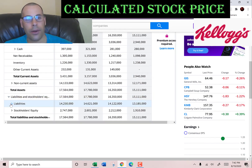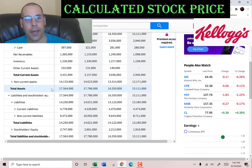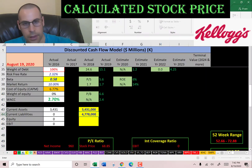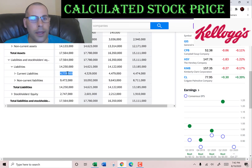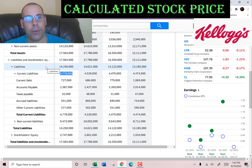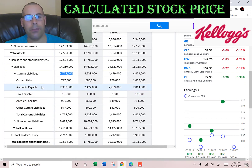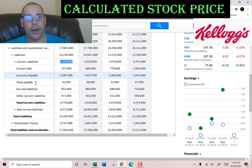We also need the current liabilities to calculate the current ratio. That's $4.8 billion, made up of current debt of $700 million, $2.4 billion of accounts payable, $42 million of taxes payable, $931 million of accrued liabilities, and $577 million of other.